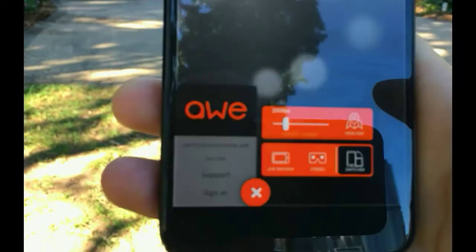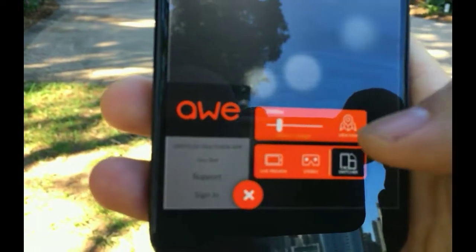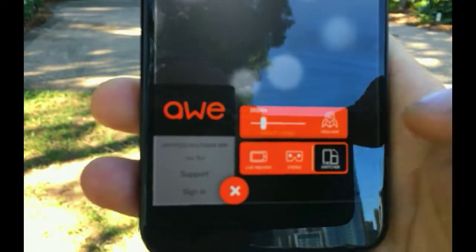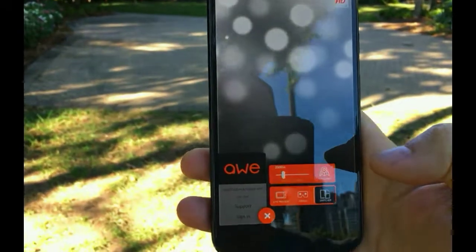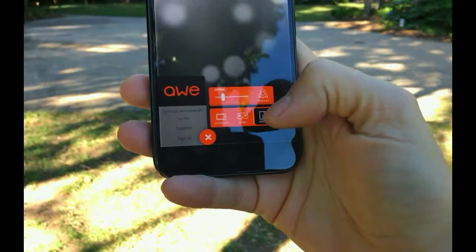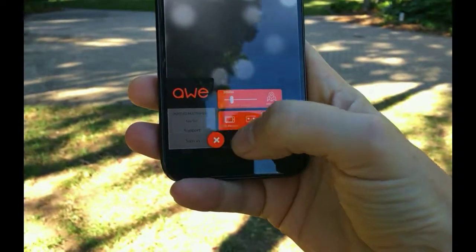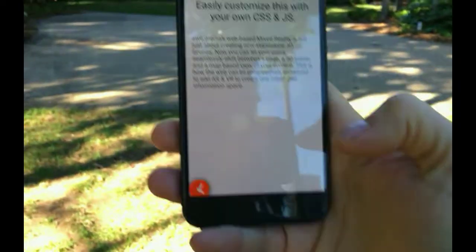On your mobile device, open the dudette menu and you'll see a new option called switcher. Select this option.